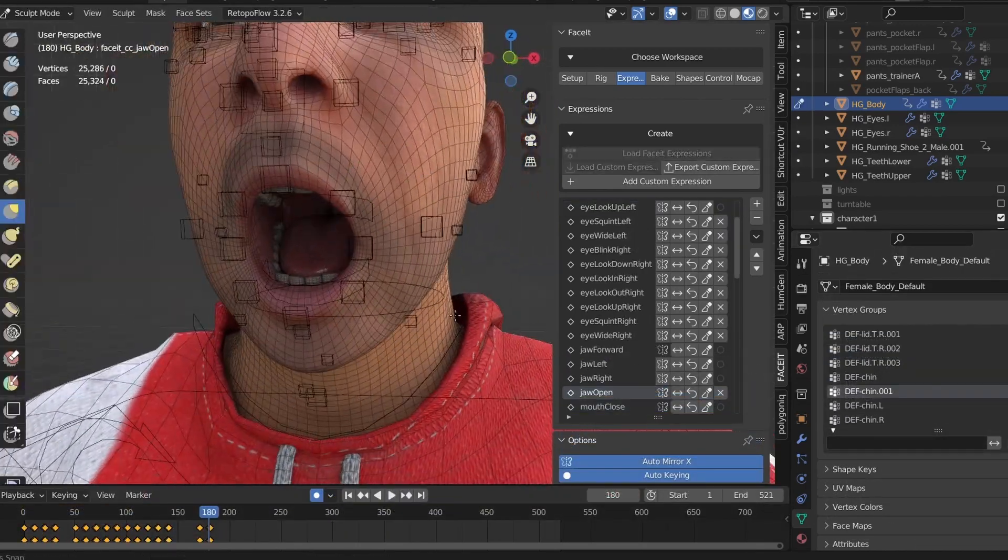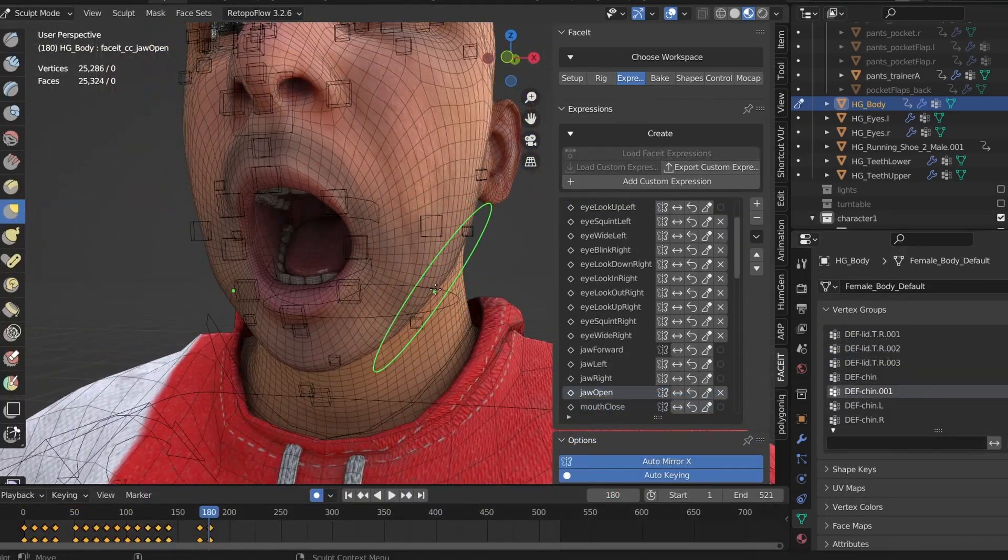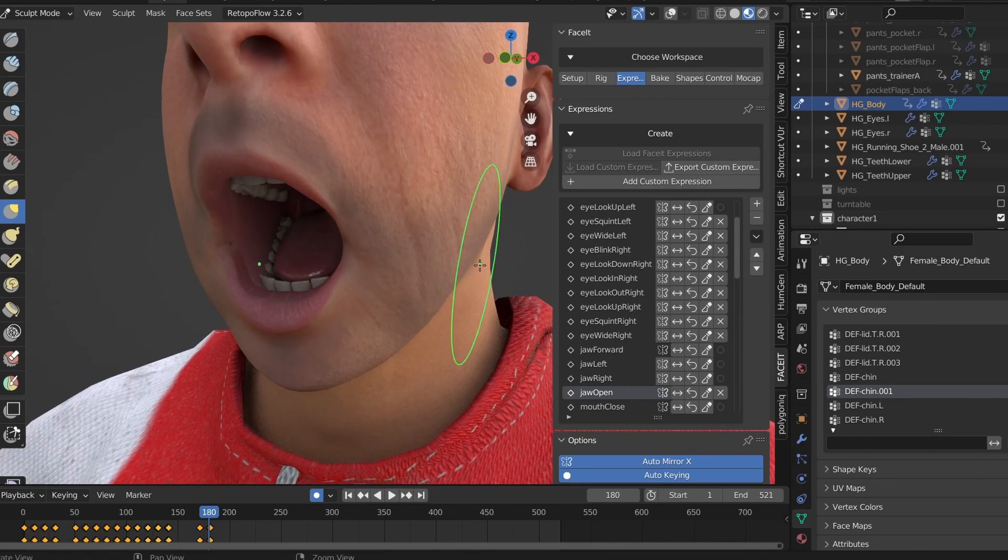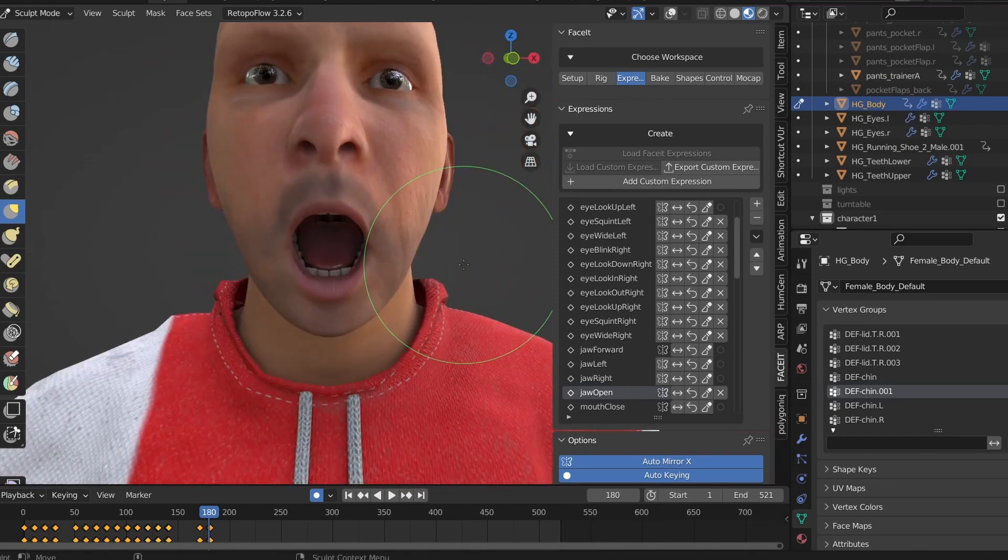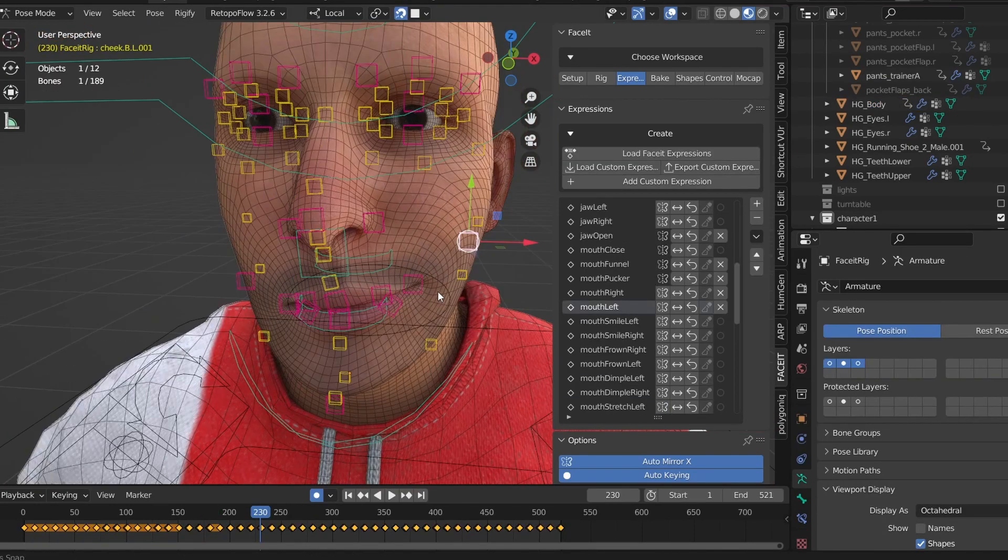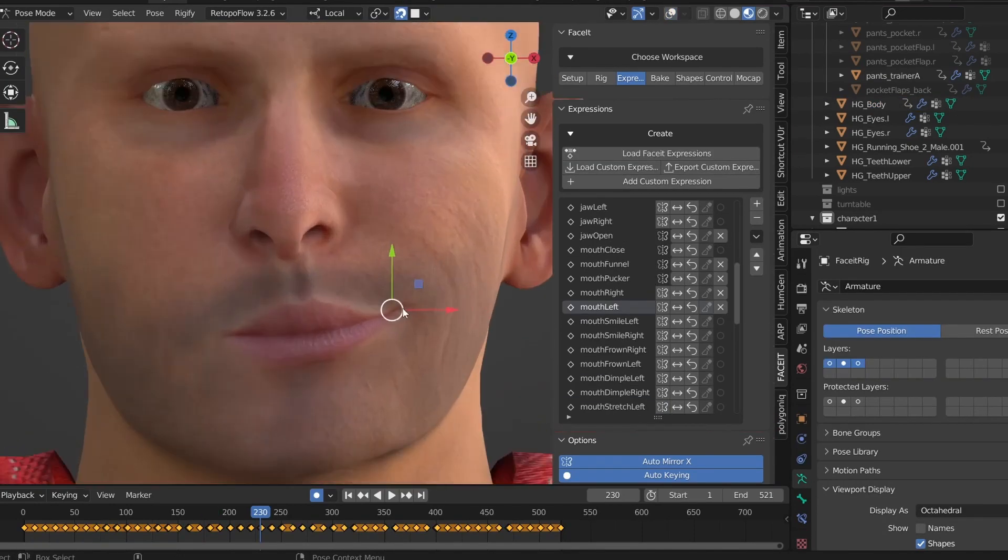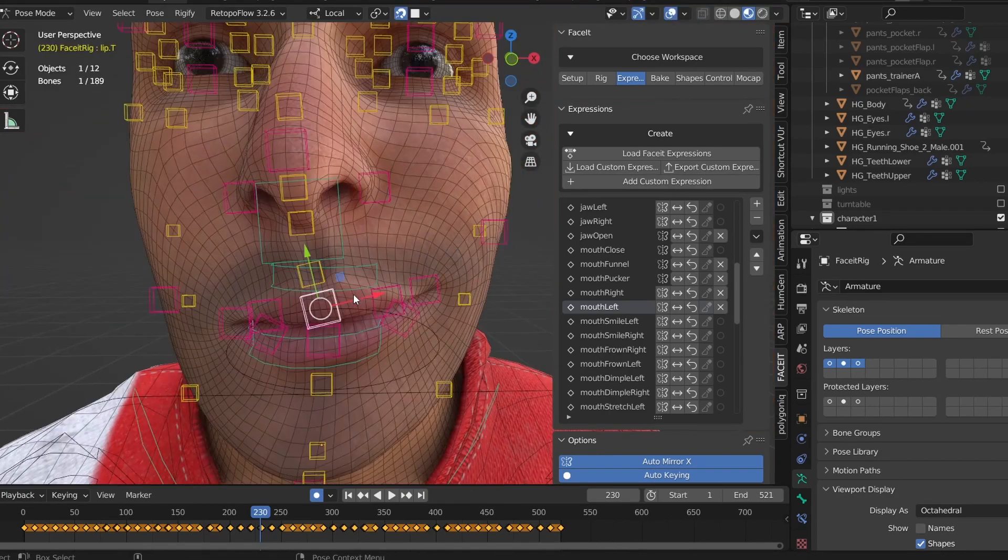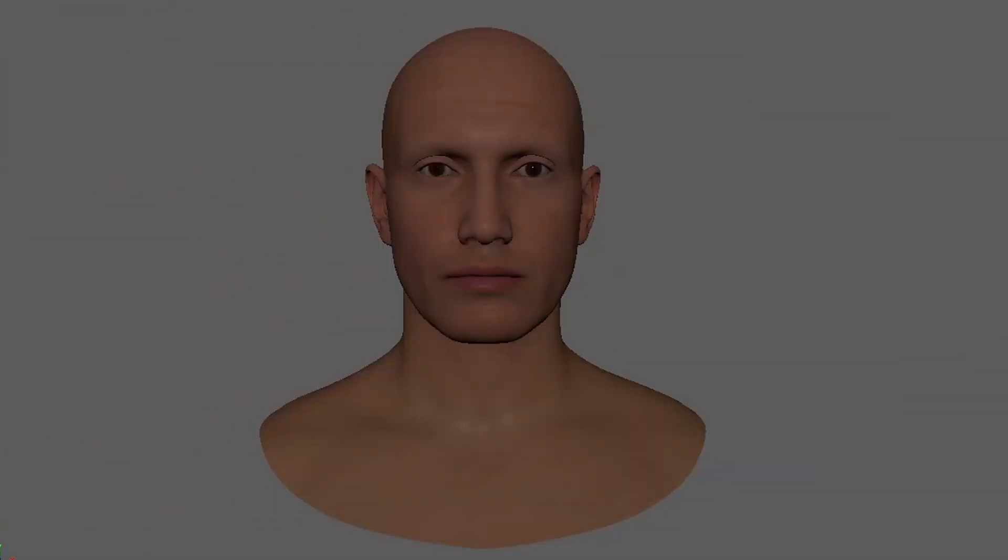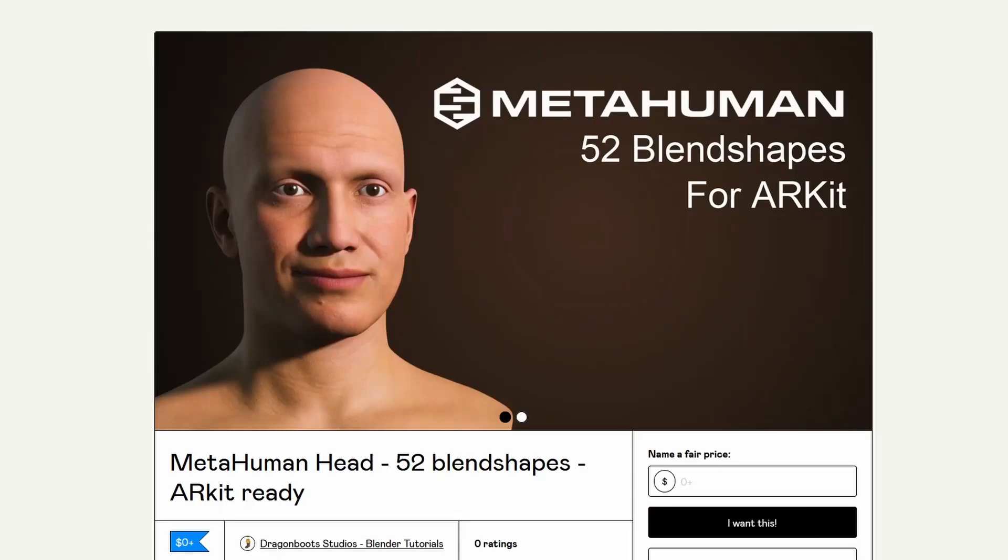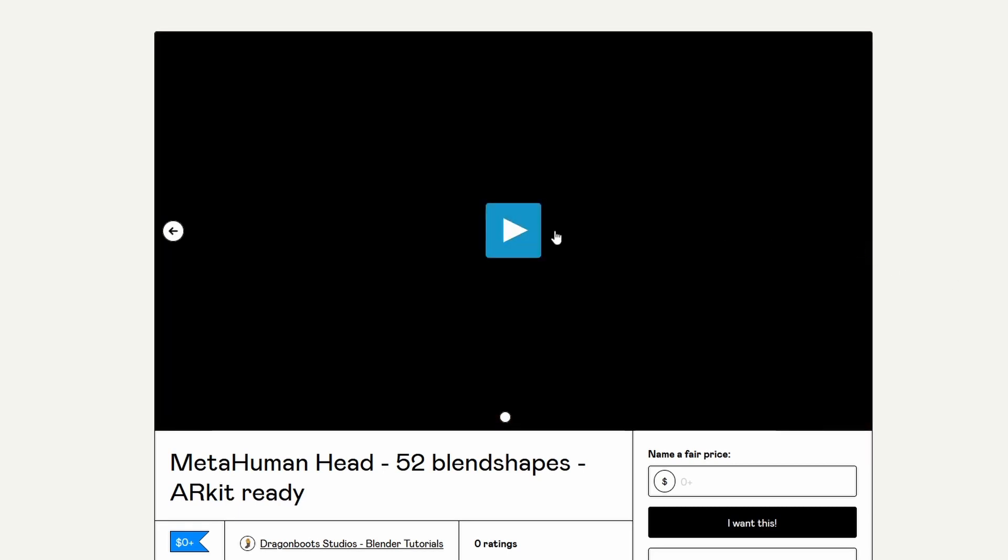Names like jaw open or mouth smile left are pretty easy to figure out, but what the hell does mouth dimple left or mouth press right look like? Lucky for us the team at Epic Games have already figured out all these shapes with their metahumans. Now as I said in the first video, actually getting a metahuman into Blender is near impossible at the moment since the software is still in beta. However I have been able to get the generic shape head with all of the shape keys into an FBX, so although this thing is pretty useless for doing an actual animation, it does make for really good reference for sculpting your shape keys.